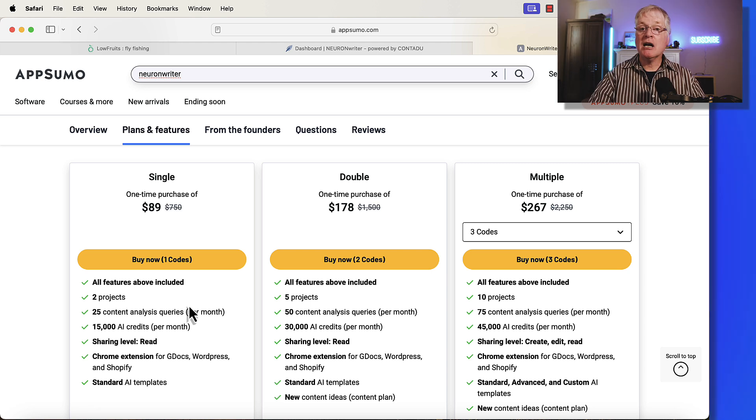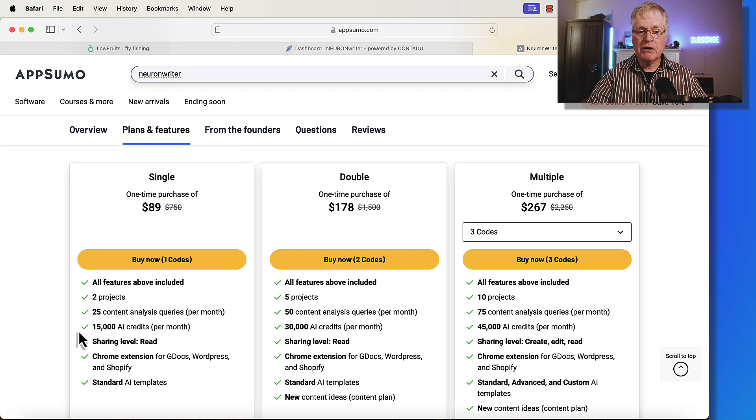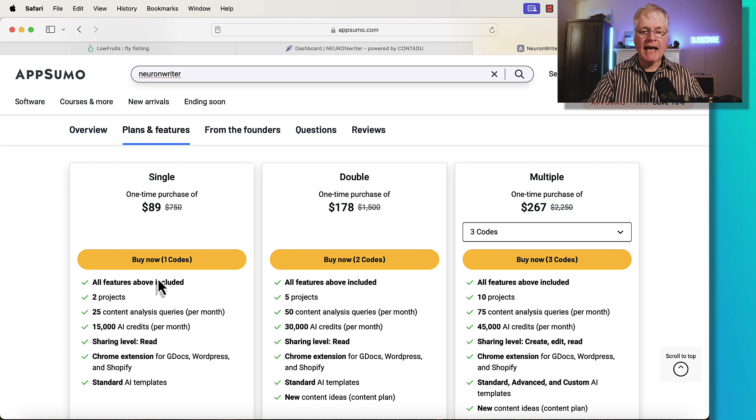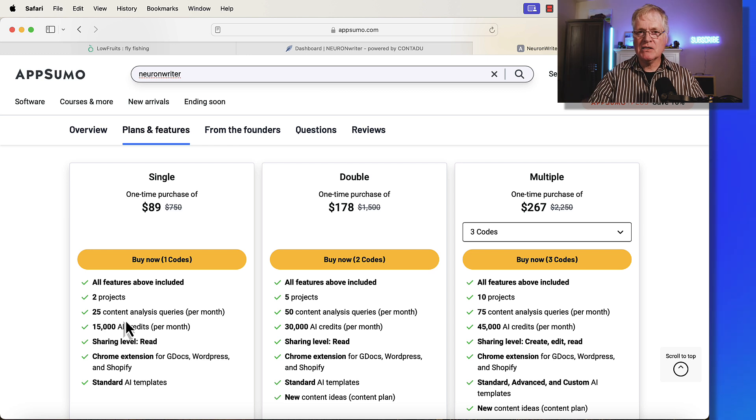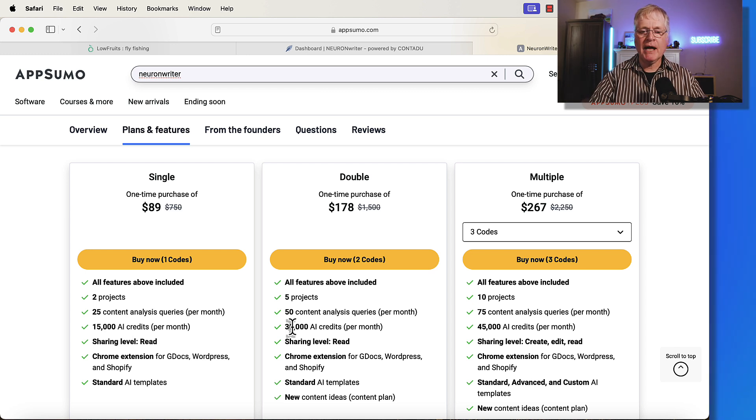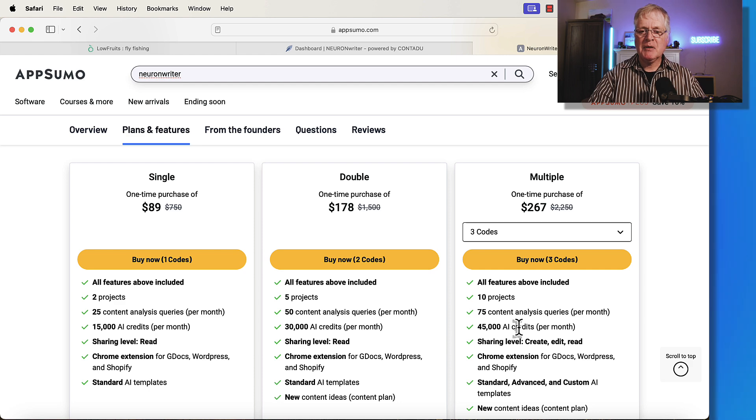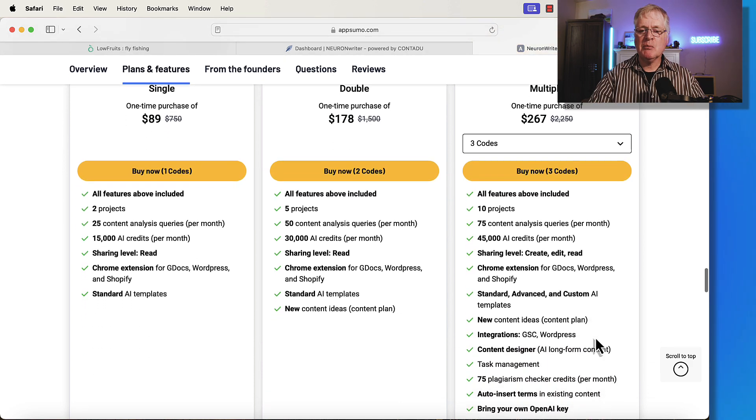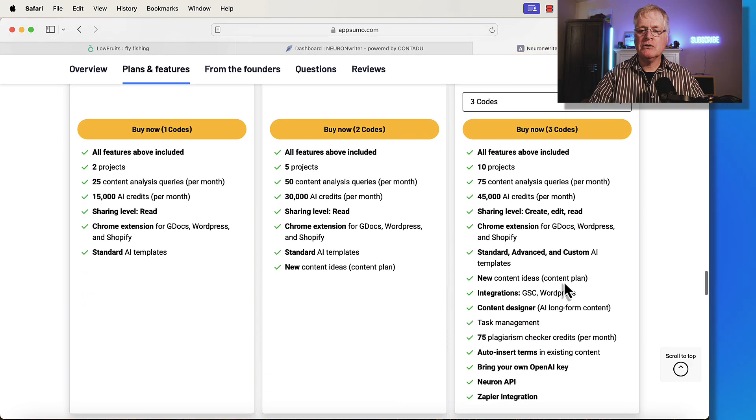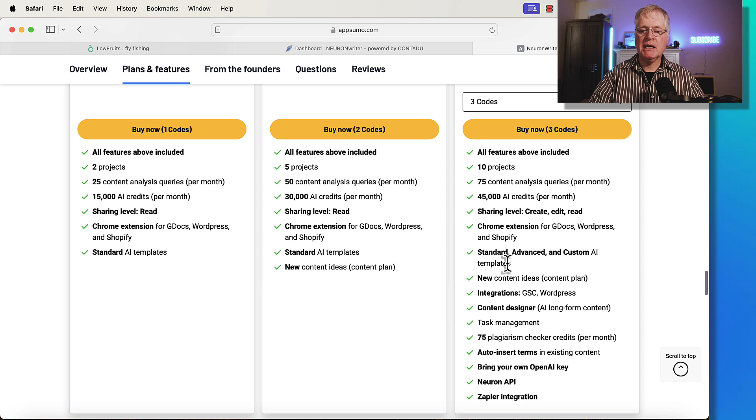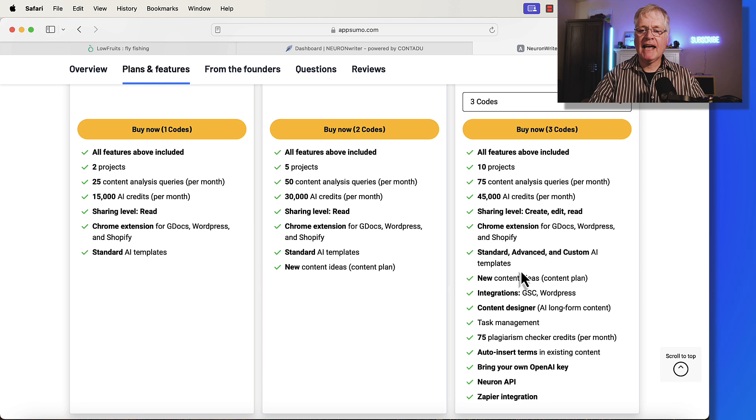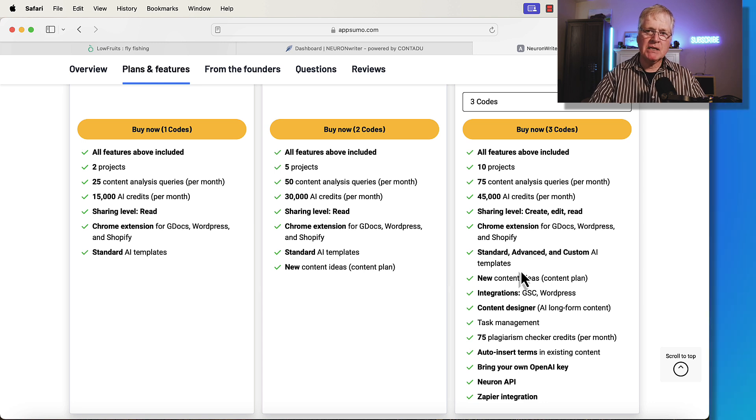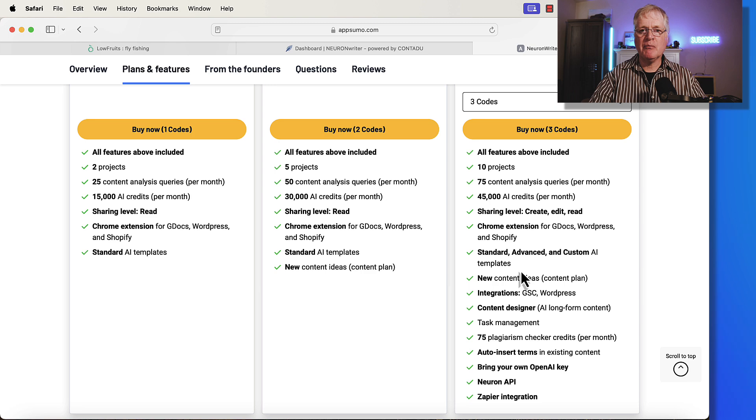We're going to talk about content queries today and notice that at a single code, you can do 25 content queries a month. Content queries are the basis of everything that you're going to do in Neuron Writer. So the more that you have to work with, the better. But the big deal is when you buy at three codes, you're going to get standard advanced and custom AI templates. If you look at any of my other Neuron Writer tutorials, you will have to have advanced AI templates to perform some of the activities that I show in some of my other tutorials.